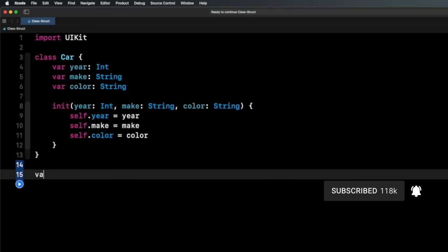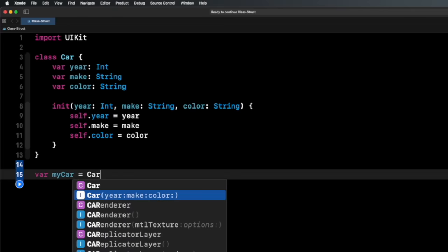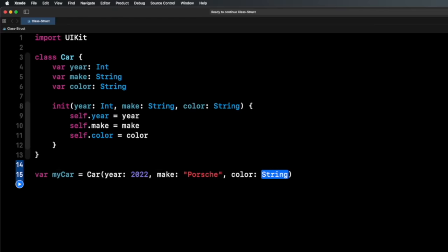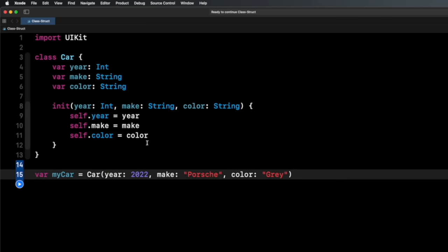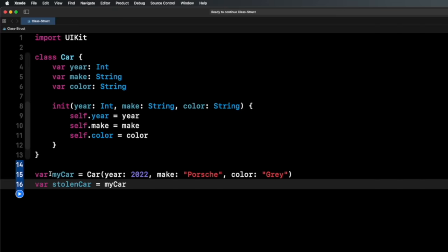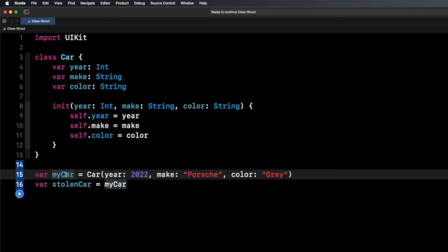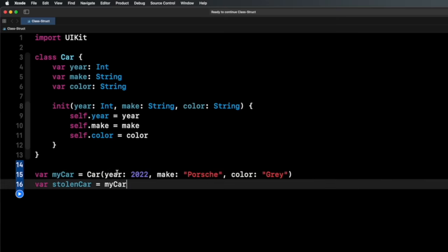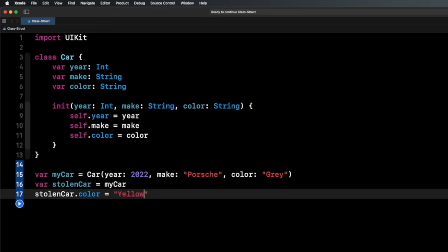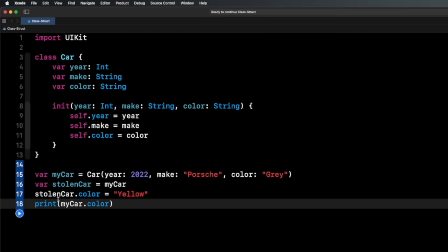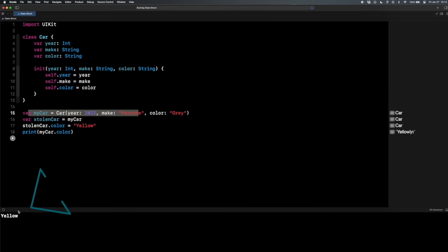The main answer to the interview question on classes versus structs is that classes are reference types and structs are value types. Let's write some code. I have my Car class. I create 'var myCar' initialized with year 2022, make Porsche, color gray. Because this is a class — a reference type — it's a reference or pointer to specific data. So if I do 'var stolenCar = myCar', now both variables point to the same piece of data.